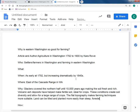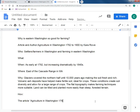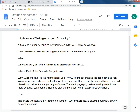That really helps me understand the difference in Eastern and Western Washington agricultural practices. Now I'm going to turn these elements into a paragraph. I'll start by identifying the article and author, so I would say: 'The article Agriculture in Washington 1792 to 1900 by Kara Rowe gives an overview of why Eastern farming is so productive in Washington.' I've made the key element — I've credited my source for the information gathered.